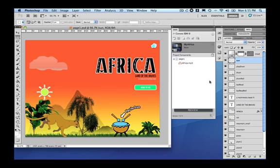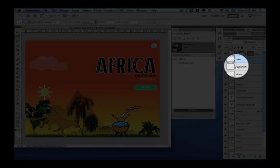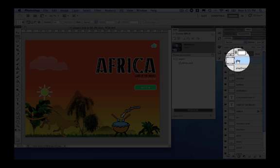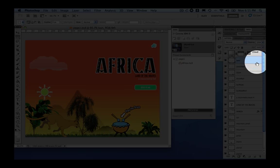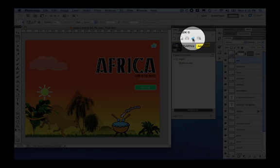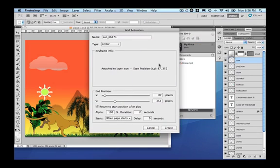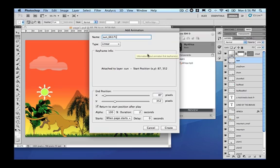Let's start to animate the sun. In order to do so, click the layer sun and click add animation. The animation window appears.